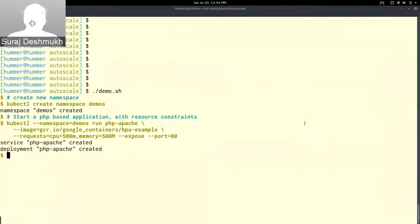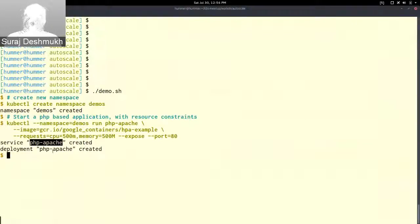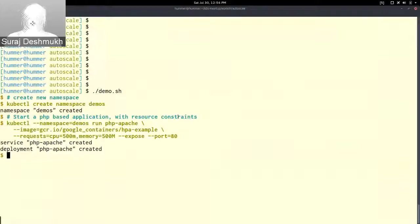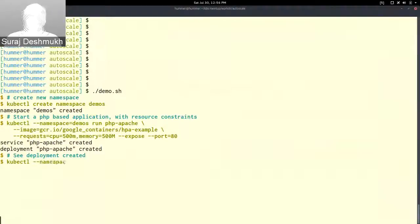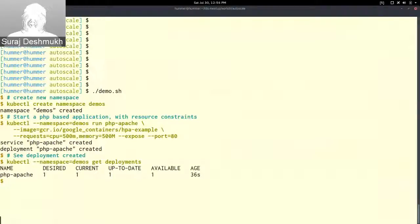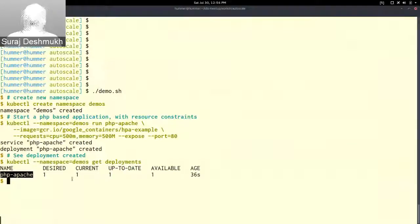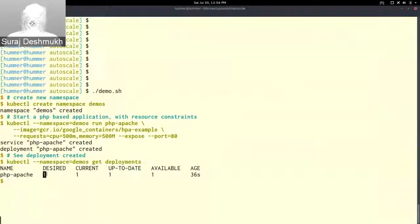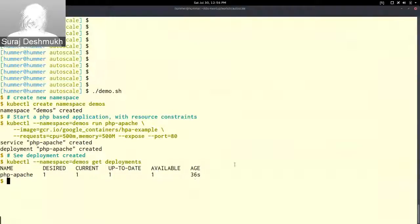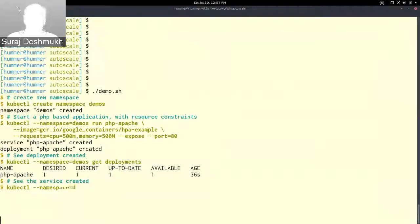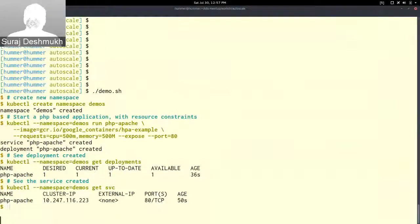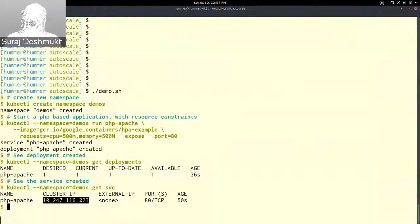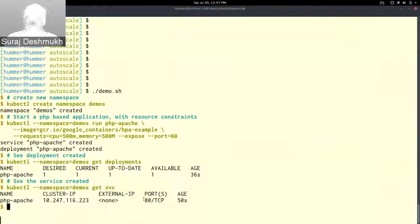Here you can see php-apache service and deployment php-apache has been created. The deployment currently has one pod, currently one pod desired, and it's running and available. The service that was created is exposed on this cluster IP and port 80.